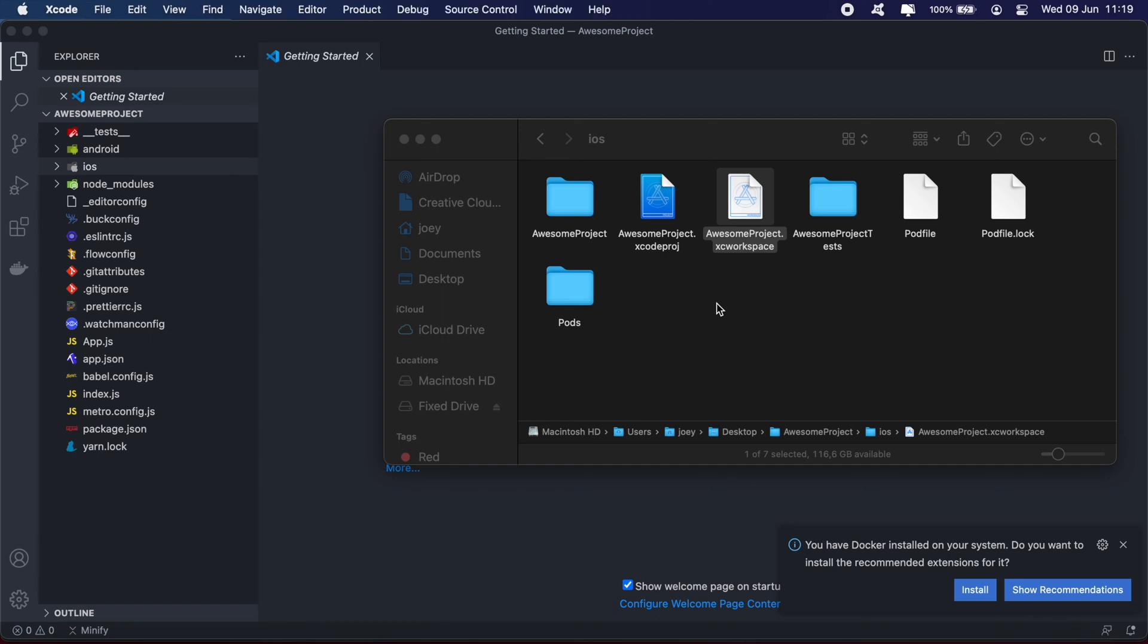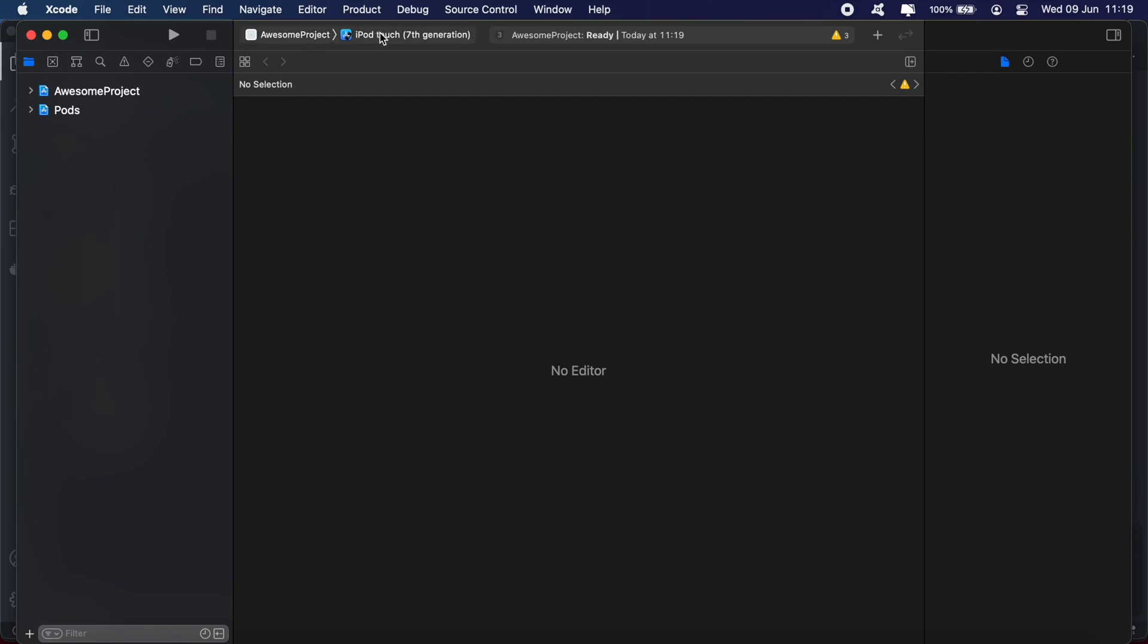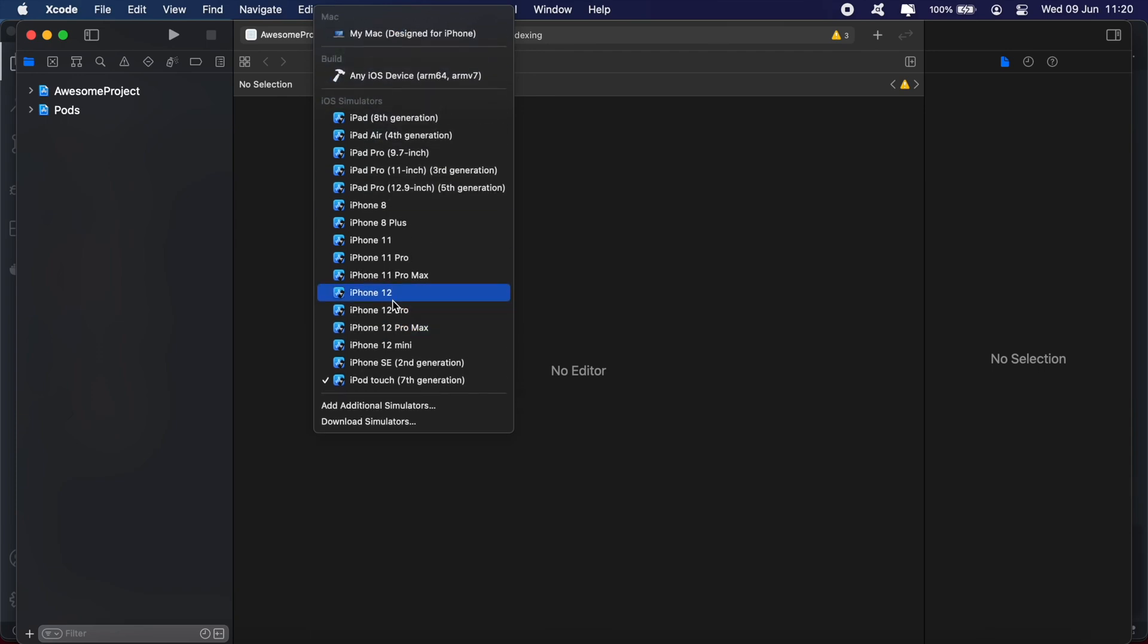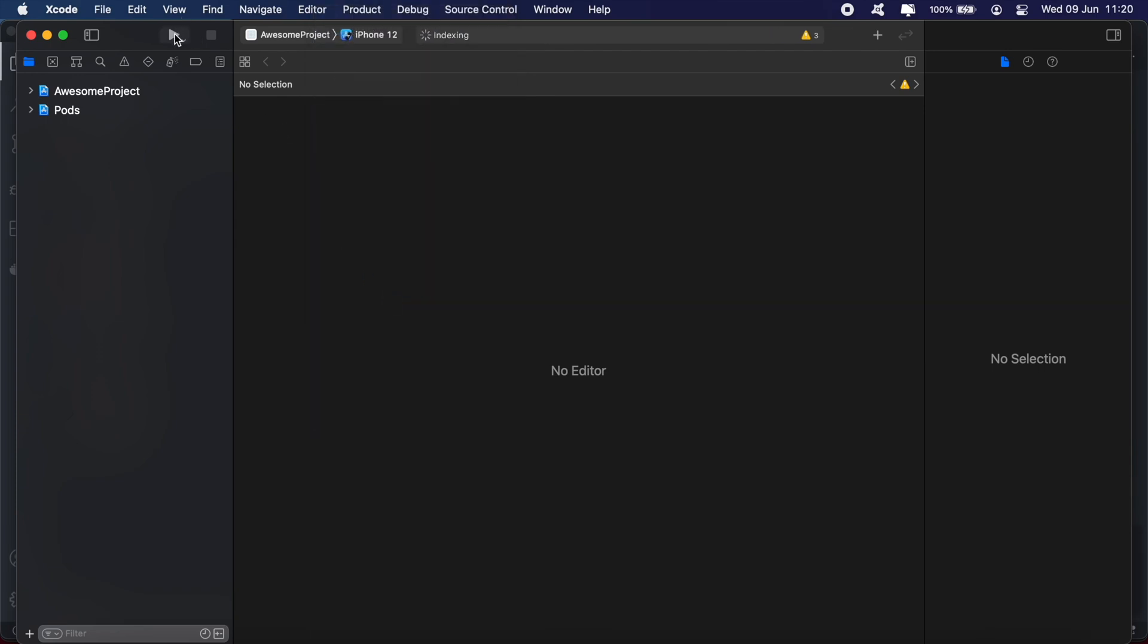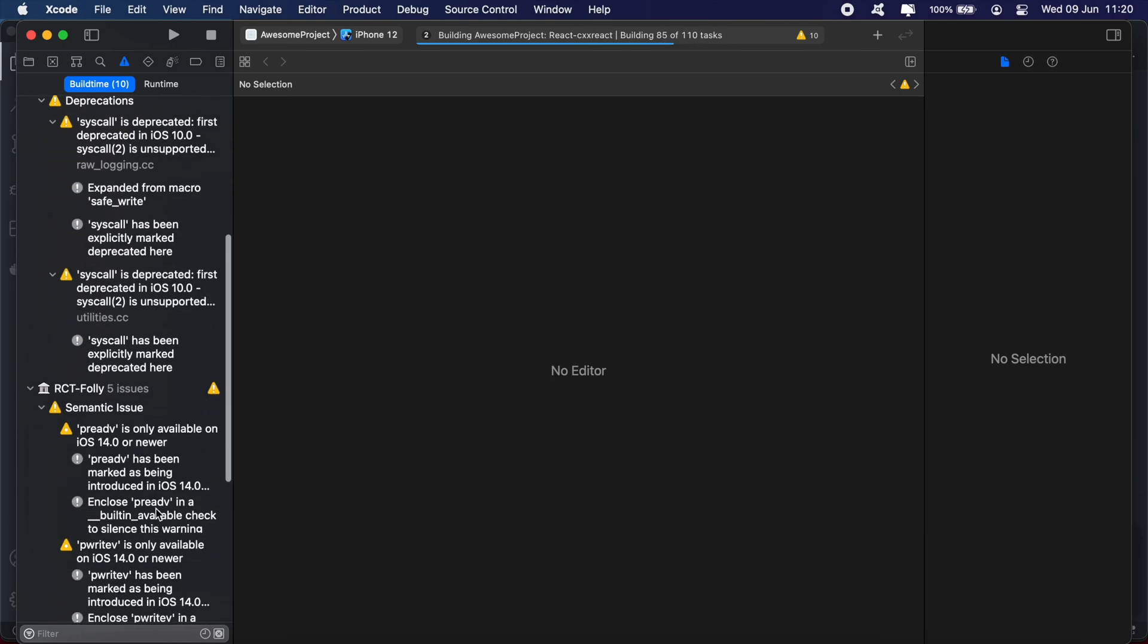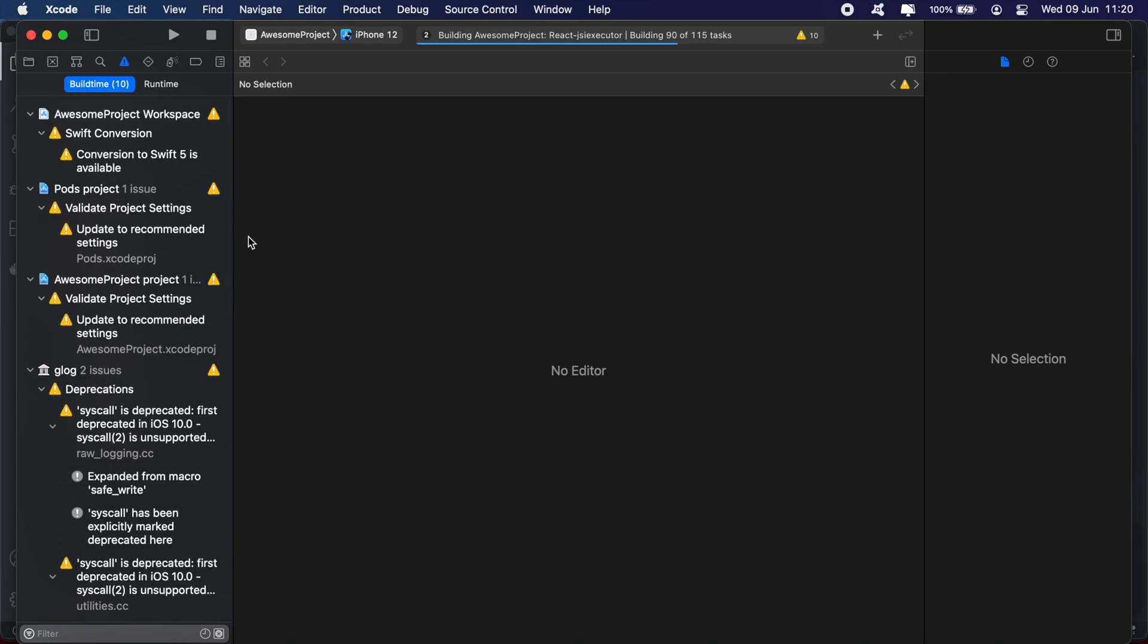Give that a second to load. Here in the top right, you get to select the emulator you want to run. We're going to select iPhone 12 and click this button. If you're new to Xcode, you'll see all your errors and warnings on the left side. Let's wait for this to build. If everything's successful, the iPhone 12 emulator should open with the application running in it.